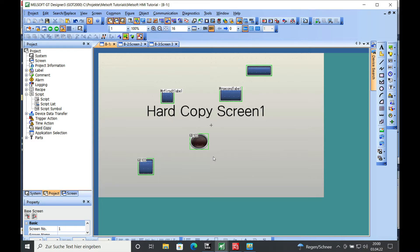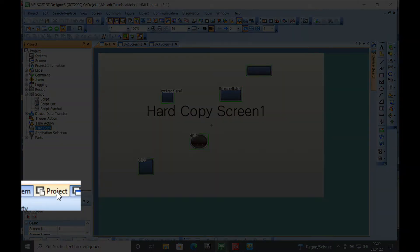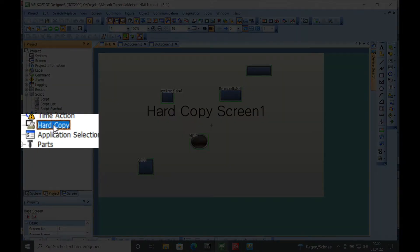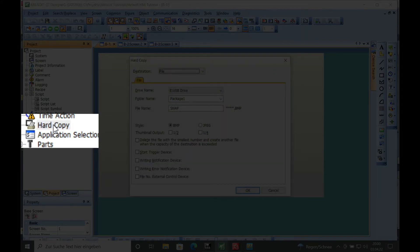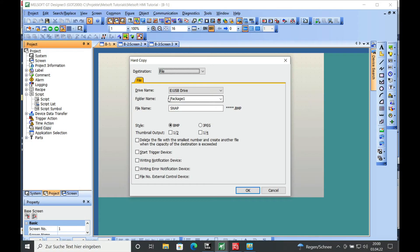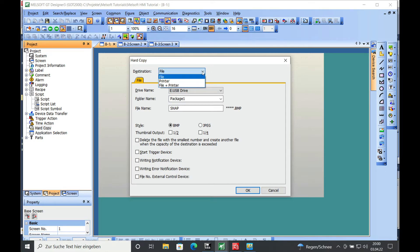And here is how the programming of the hard copy works. In the GT Designer 3, in the project tree, there is a column that is called hard copy. And if you open this with a double click, you can select where the hard copy should take place.